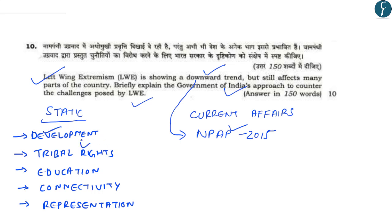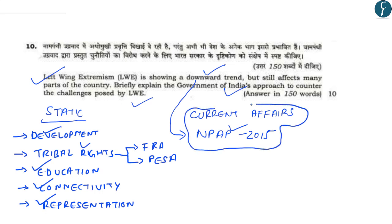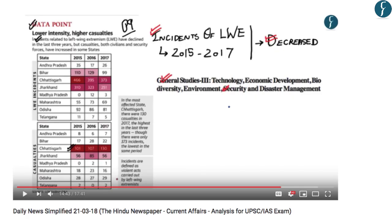The overall approach to handle left-wing extremism is covered in the static parts of Naxalism, which includes development, tribal rights - including the Forest Rights Act, effective implementation of the PESA Act or Panchayat Extension Act in tribal areas, education improvement, connectivity, and representation, that is the political empowerment of people in those areas. We will focus only on the current affairs aspect, which is basically related to the National Policy Action Plan of the government of India and the downward trend in left-wing extremism.